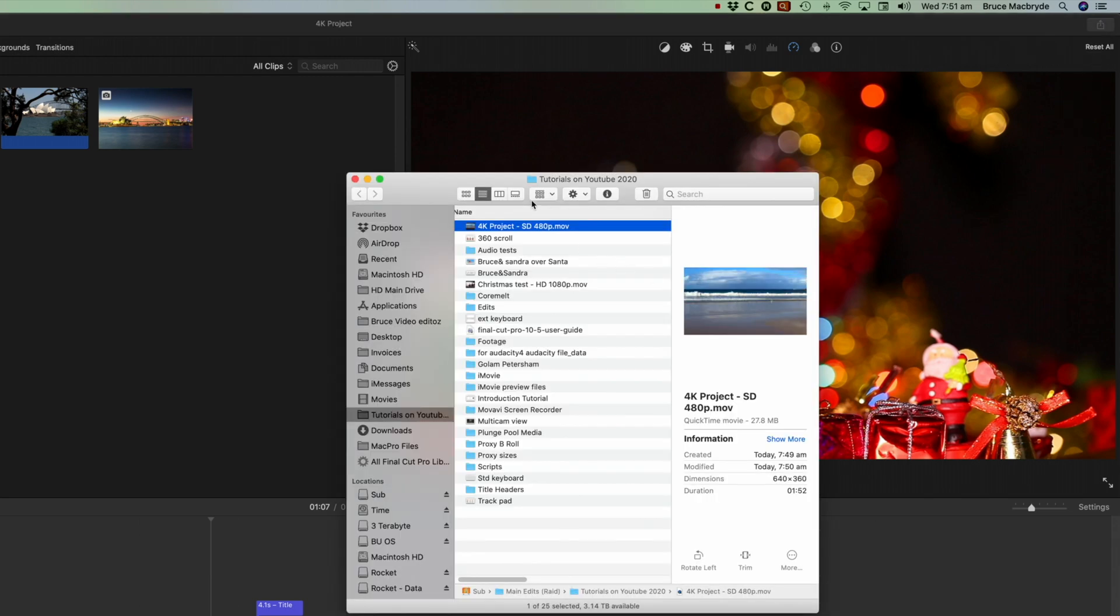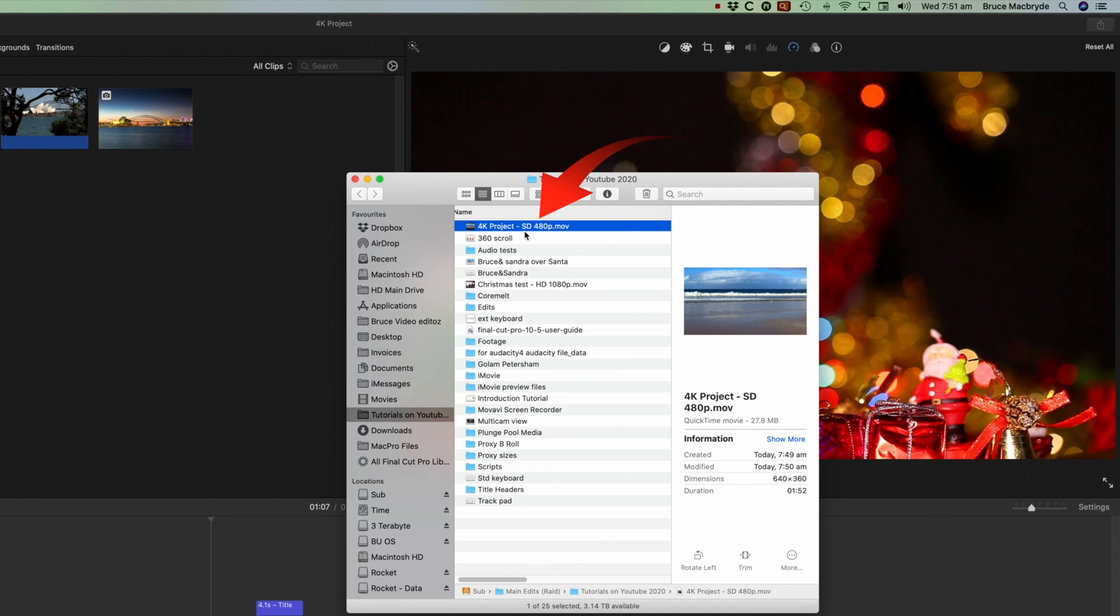So by clicking that, you will then now see there's your project. And you'll see because I didn't change the resolution, it's still set at standard definition. Now this is the trick.